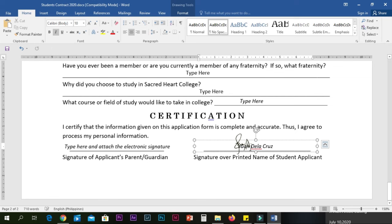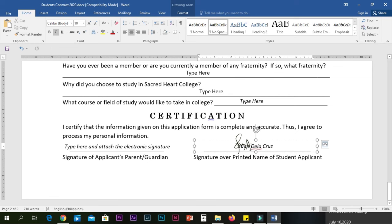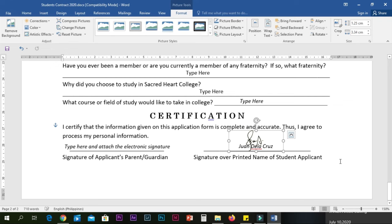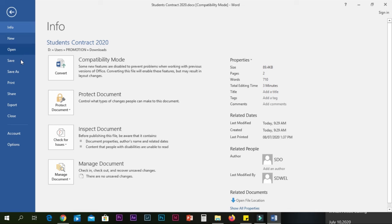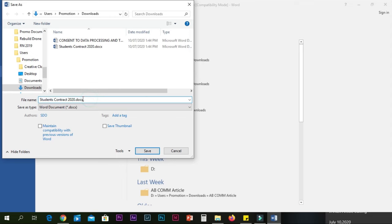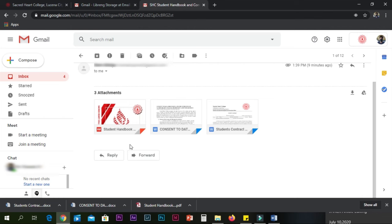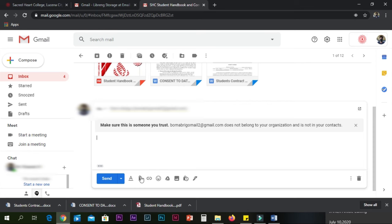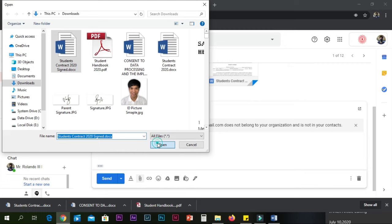Double-check all the information you have provided in the student contract and the consent form on data processing. Once finished checking, submit the student contract and the consent form on data processing by clicking the reply button and attaching these two files. Then send it back to Sacred Heart College by clicking the Send button.